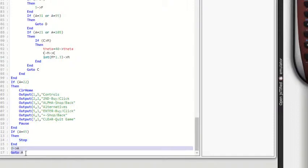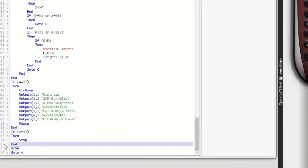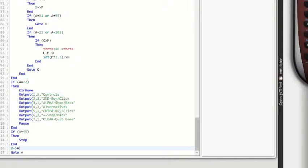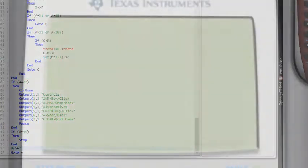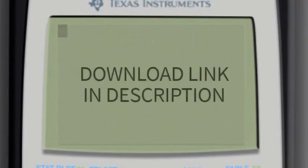And then this zero to A go to A, all that does is in case somehow it was missing an end, it would go back to the beginning, which honestly, you could probably delete this and it would still work the exact same. Next, I'm going to actually show you the program in action. So let me just go over here to this calculator and let's turn it on.